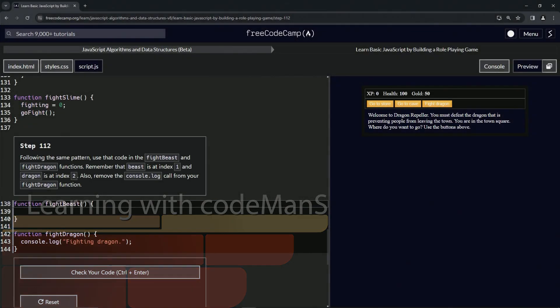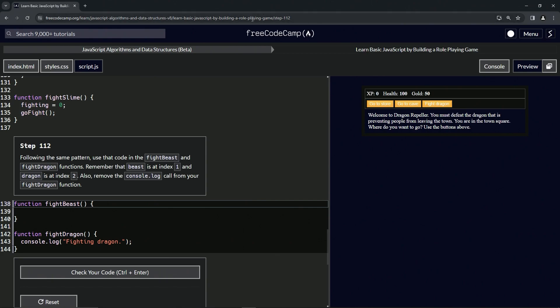All right. Now we're doing FreeCodeCamp, JavaScript algorithms and data structures beta, learn basic JavaScript by building a role-playing game, step 112.